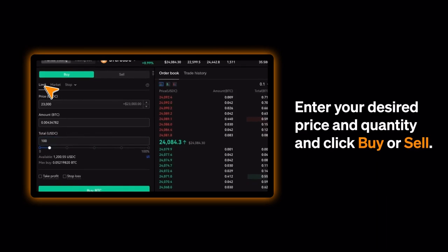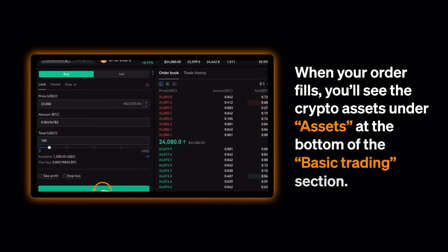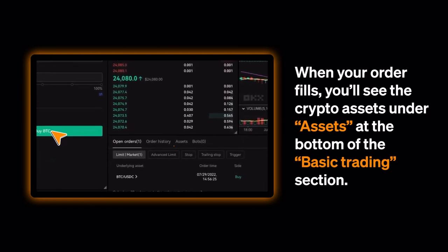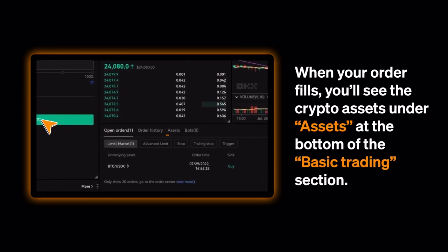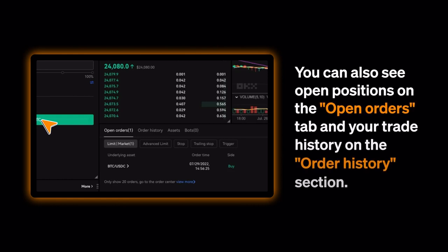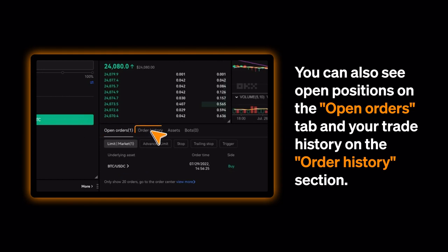Enter your desired price and quantity and click Buy or Sell. When your order fills, you'll see the crypto assets under Assets at the bottom of the basic trading section. You can also see open positions on the Open Orders tab and your trade history on the Order History selection.